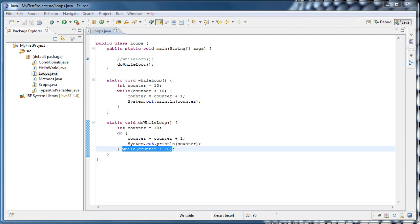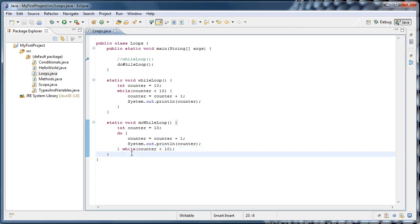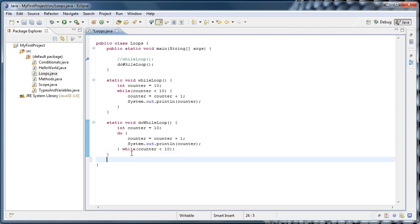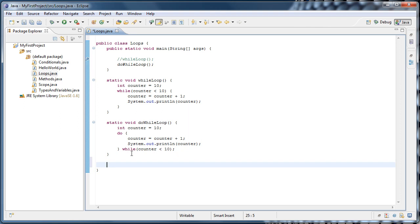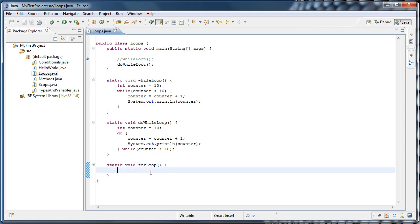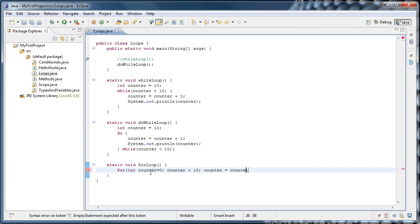Do-while loops are actually pretty rare. However, the next kind of loop — the for loop — is very common, and unfortunately can be the most confusing to see the first time. We create another method: static void forLoop, parentheses, braces. A for loop looks like this: type for, then int counter equals 0 semicolon, counter is less than 10 semicolon, counter equals counter plus 1, then braces. We copy our print line and put it inside the loop body.